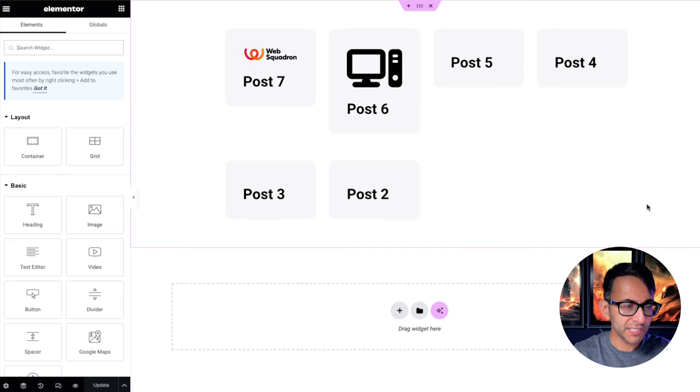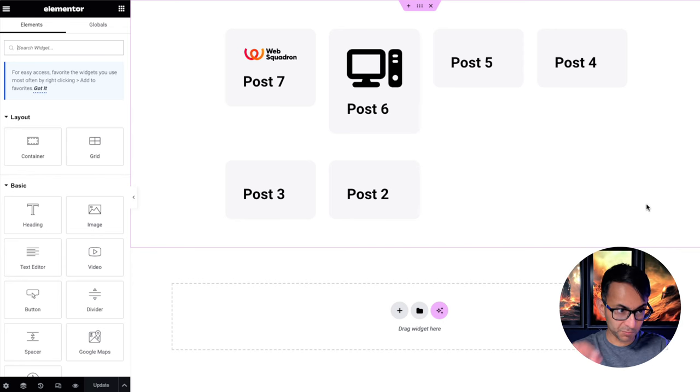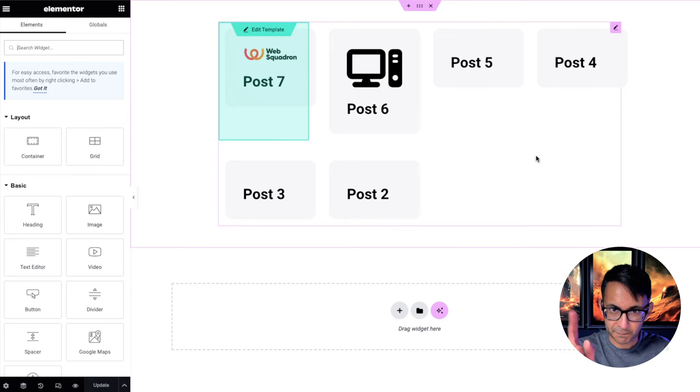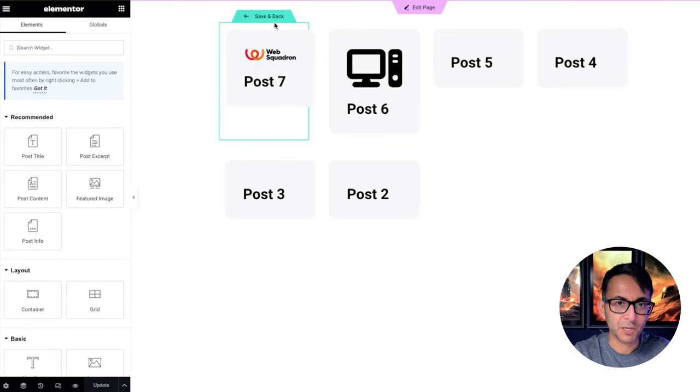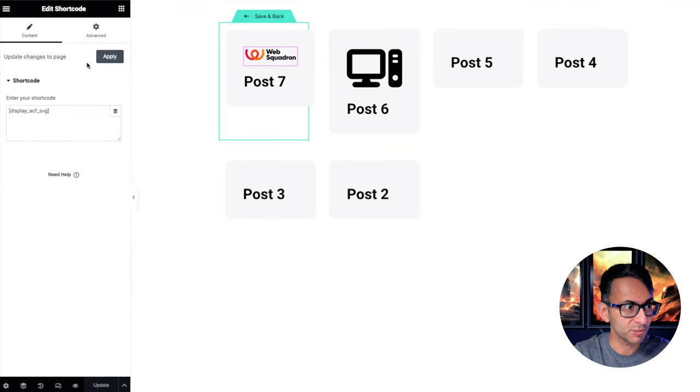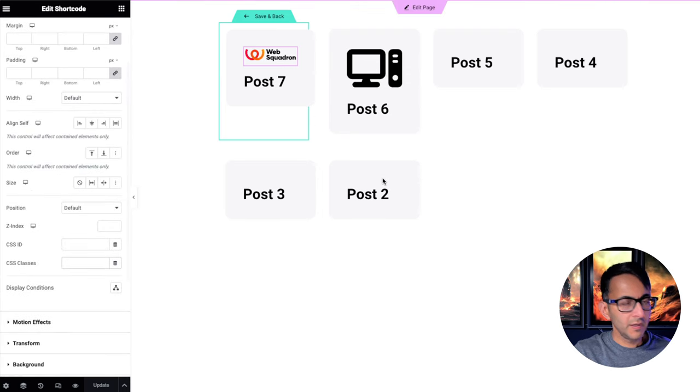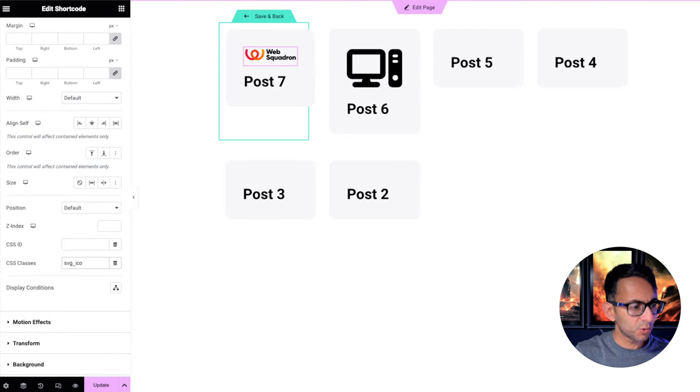The problem is though, the icons are not consistent in my media library. I had one that was a small size and one that was bigger. I did this on purpose. So what you want to do is go back into your template, click back on your shortcode, go to your advanced tab. I'm going to give this a class name of SVG underscore icon.